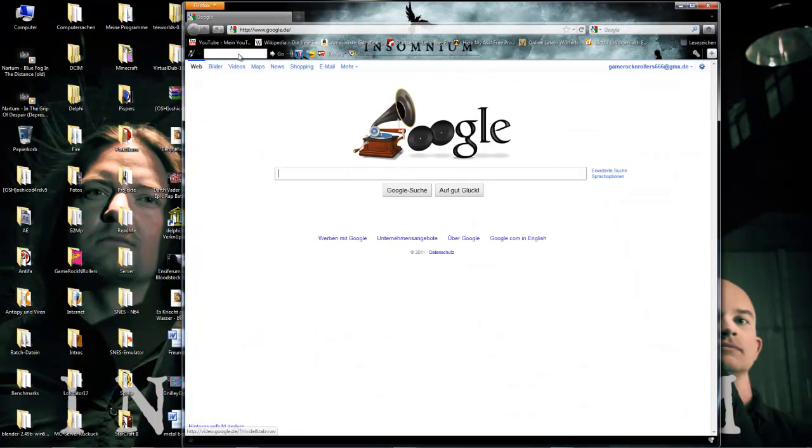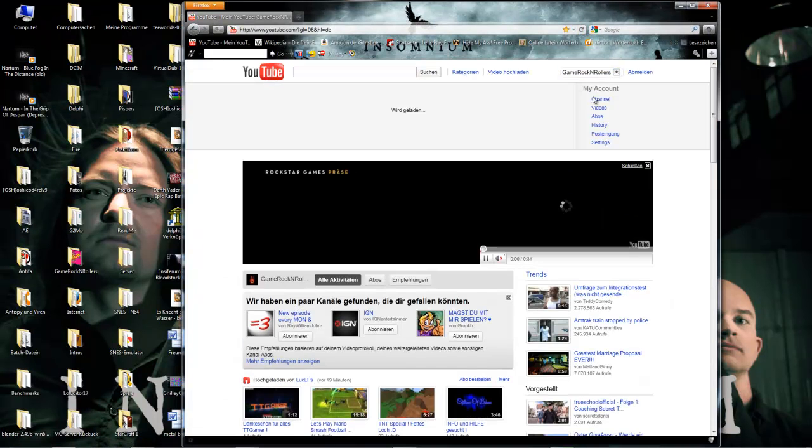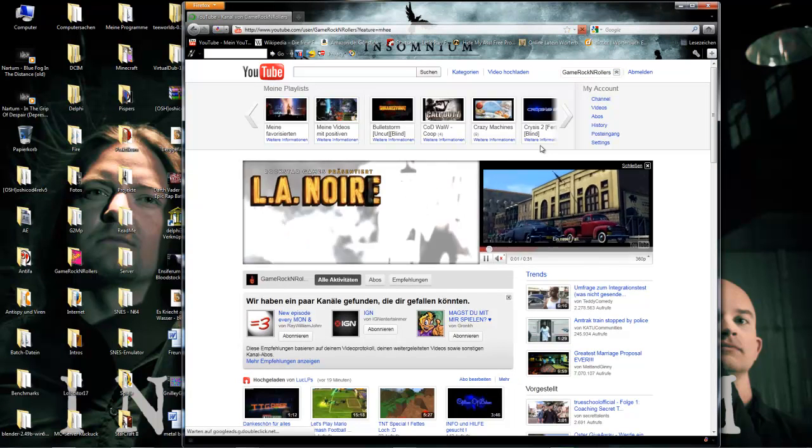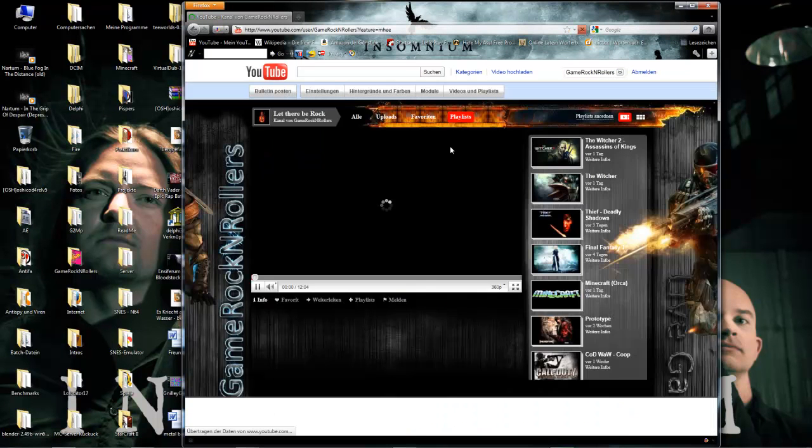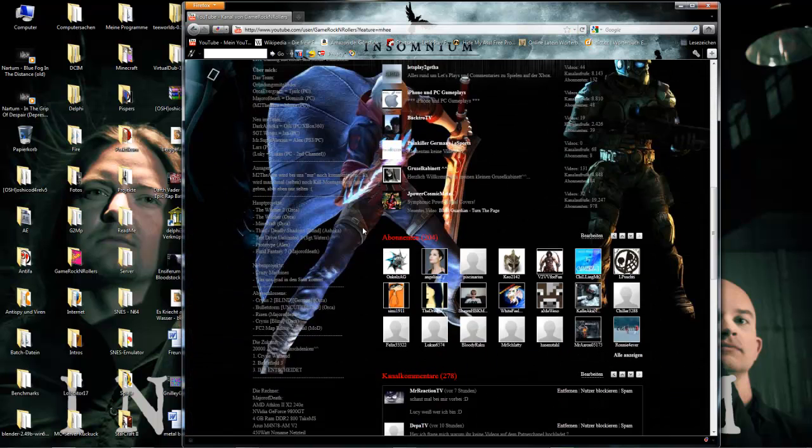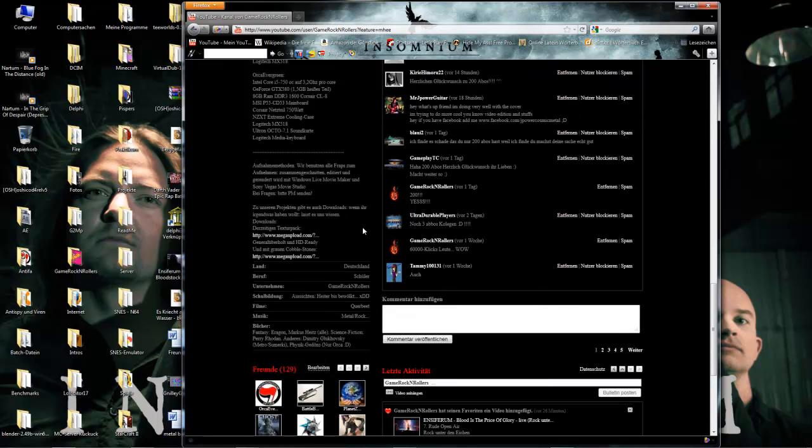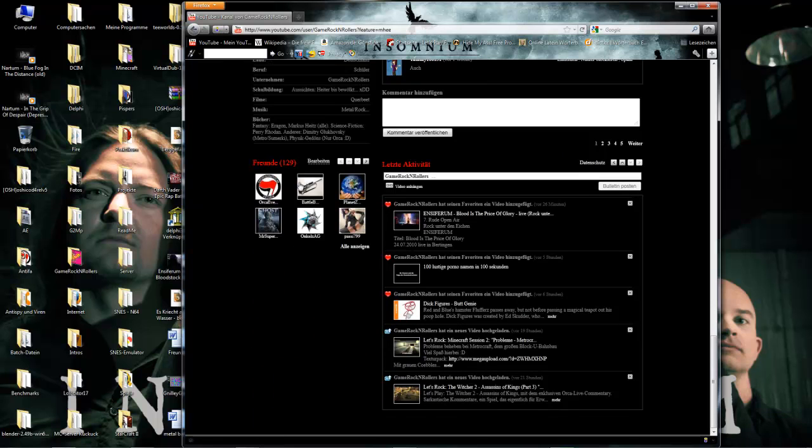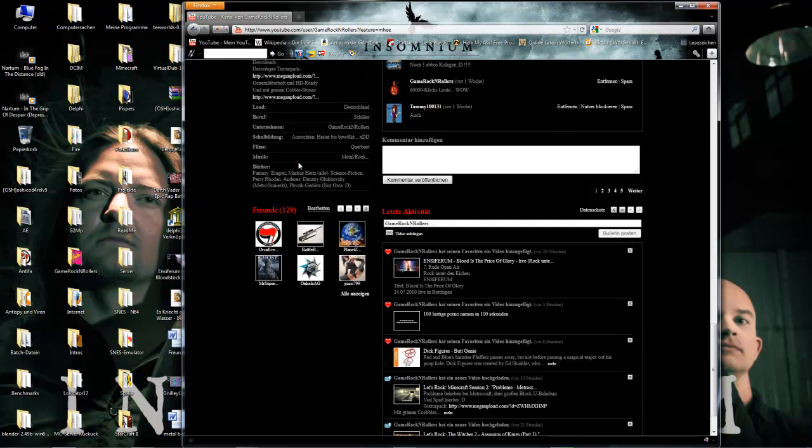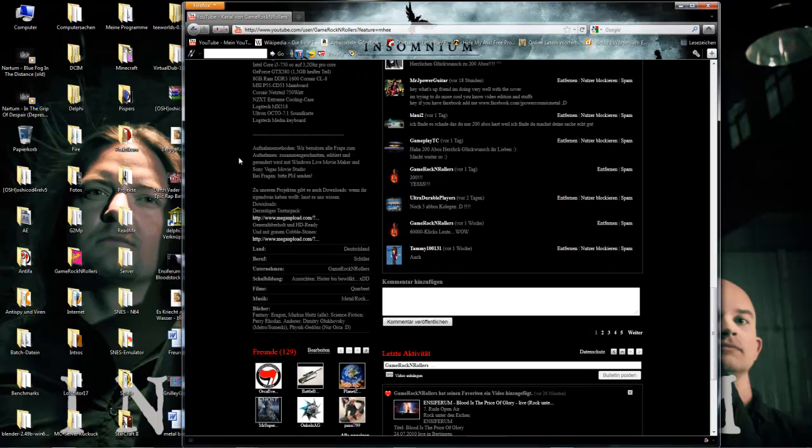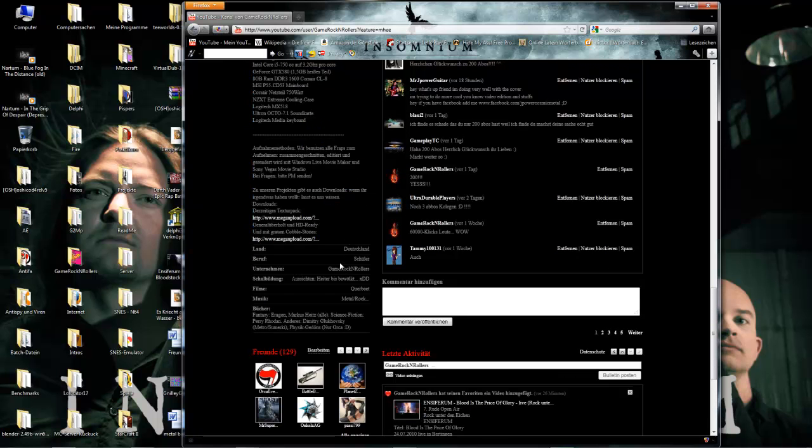I will quickly show you. I think I will put the link also in the description of this video you're just watching. But if I won't do this, then it's here on the left side of our channel at the bottom. There are two links. Just click one and you will get to megaupload.com.